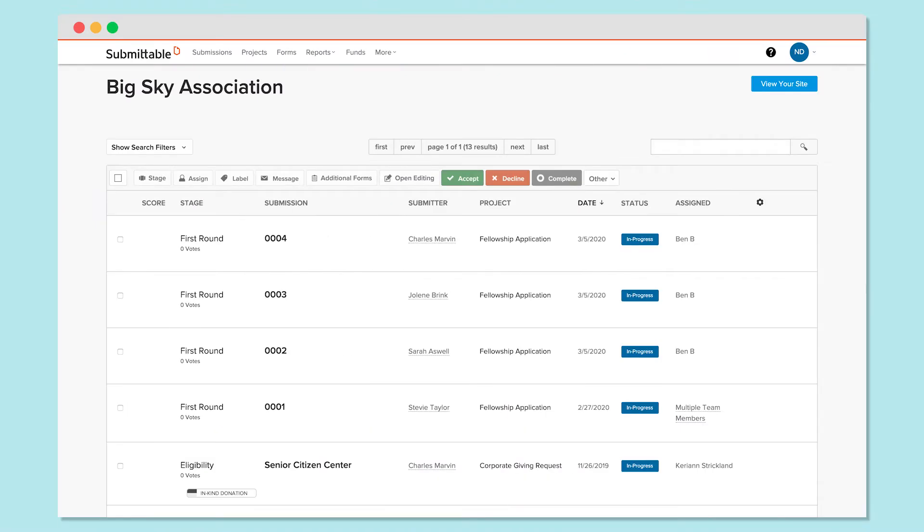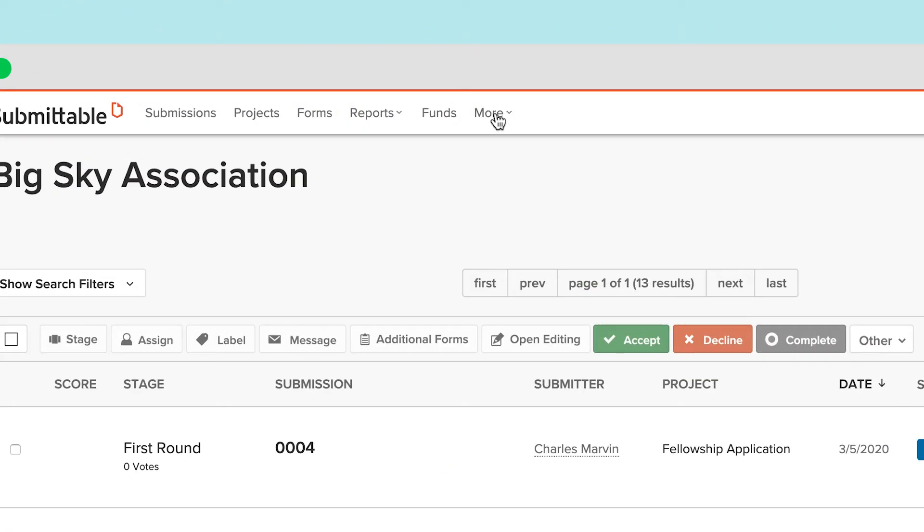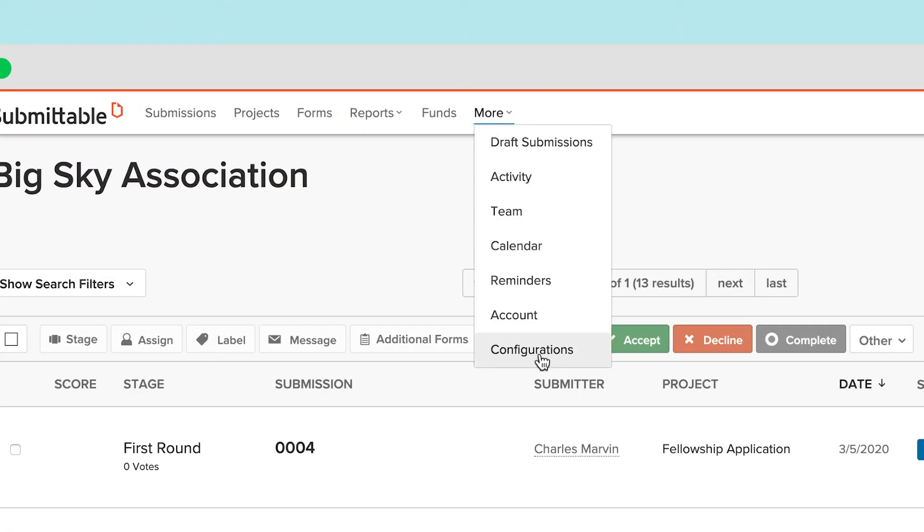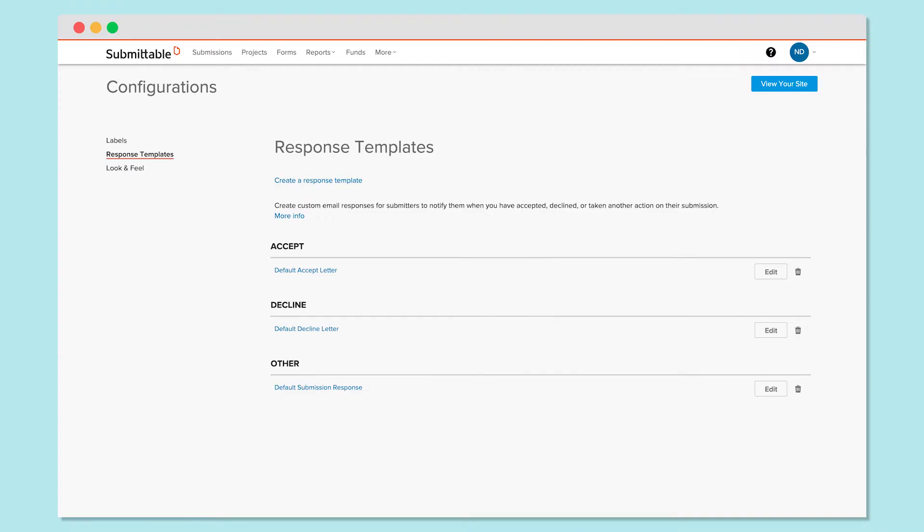To begin, from the Submissions page, click More, then click Configurations. This will take you to the response templates management page.